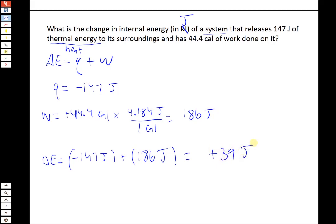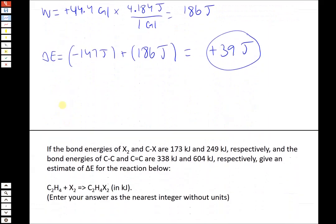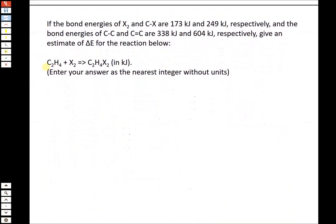So delta E equals Q plus W — you're just adding two numbers together. Make sure they're in the right units and that you have the sign correct using the information in the problem. Now most of the rest of these deal with the other topics in Chapter 7, so it's going to be heat of reaction and things like that.